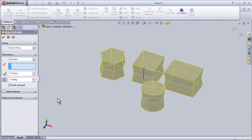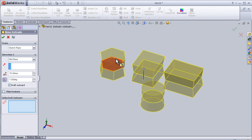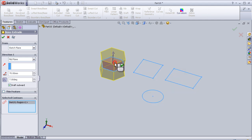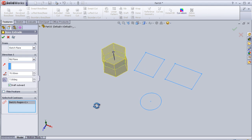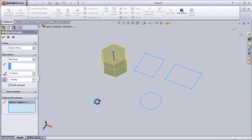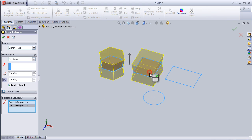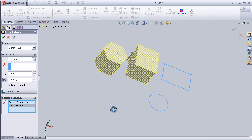Here also we can choose contours. For example, to be extruded—not the whole sketch, just the contours I am going to choose.